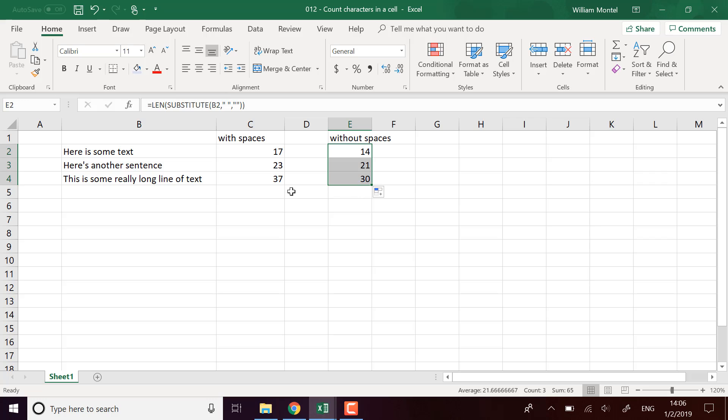Here, we can quickly check if it works. We have one, two, three, four, five, six, seven spaces. So yeah, the difference is correct.